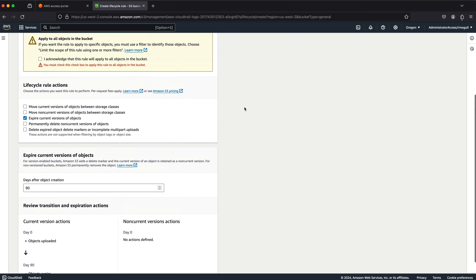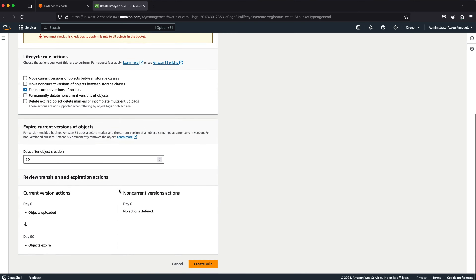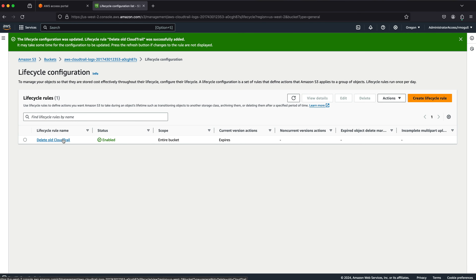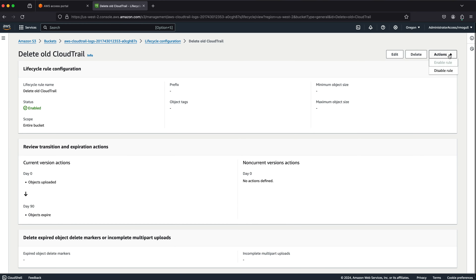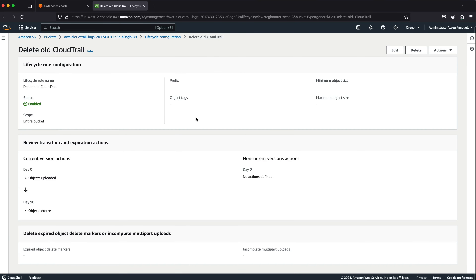We're going to do all objects in the bucket. I acknowledge this will apply to all objects in the bucket and will expire all of them after 90 days. Create Rule. If you click on the rule, it doesn't actually show you the JSON, but behind this is JSON — that's what I would use if I was building this from the command line as opposed to in the console. Very straightforward: day zero, object is uploaded; day 90, object is expired. And that's going to go ahead and clear things out.